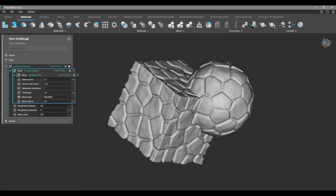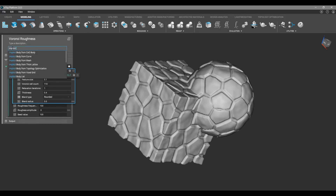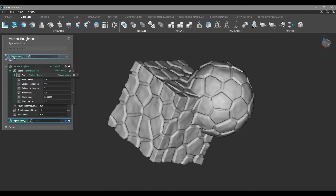First we're going to rename our notebook by double-clicking and changing the name to Voronoi Roughness — you can add a description if you want. Then we're going to give it an input: we'll click the add block search bar, search for implicit body variable, and drag that into the input section.